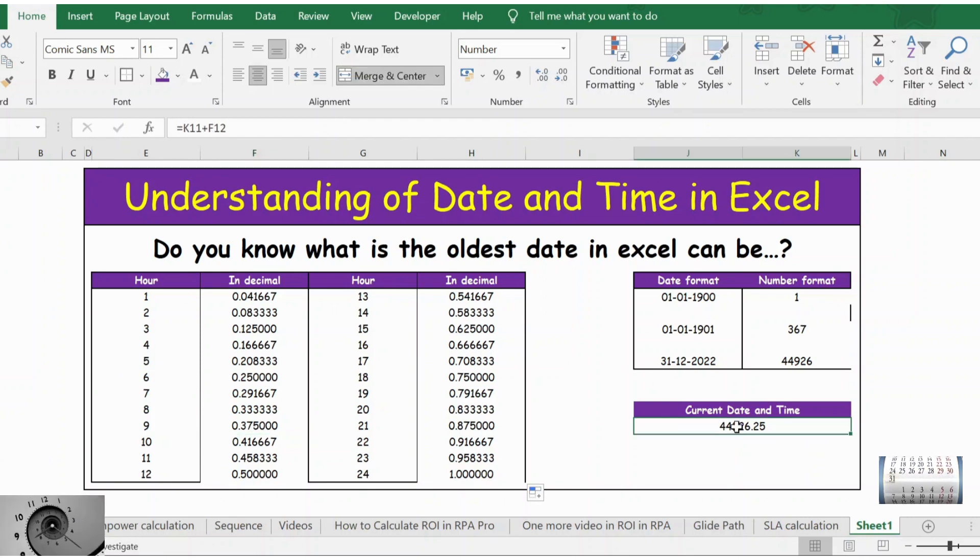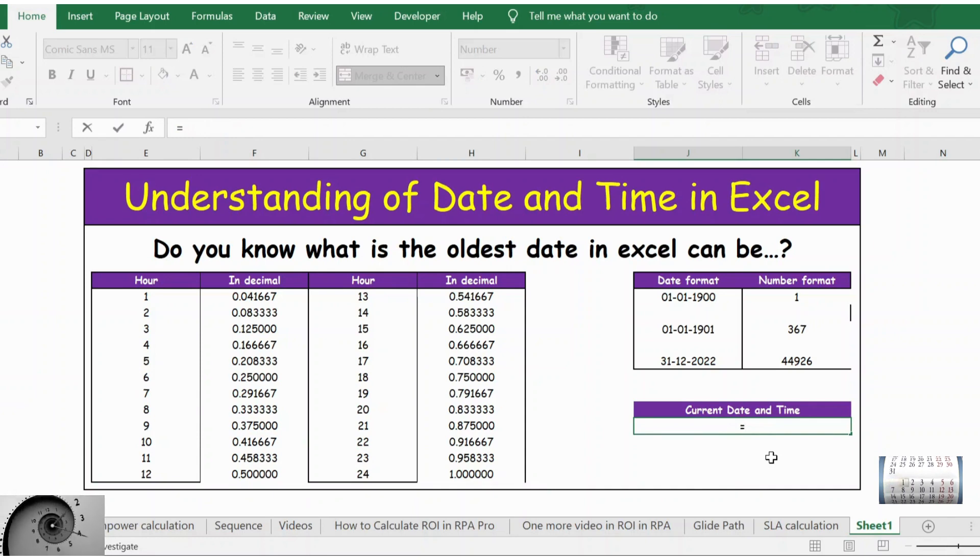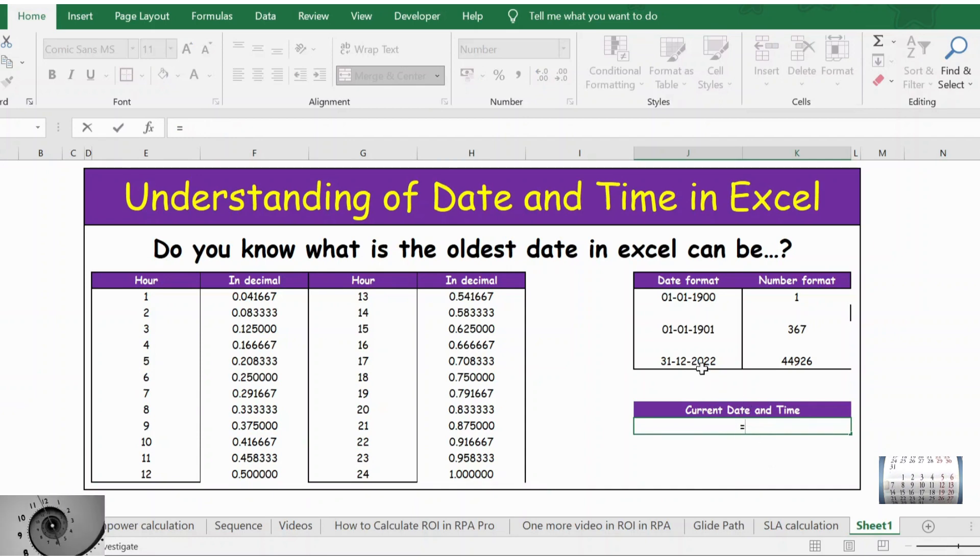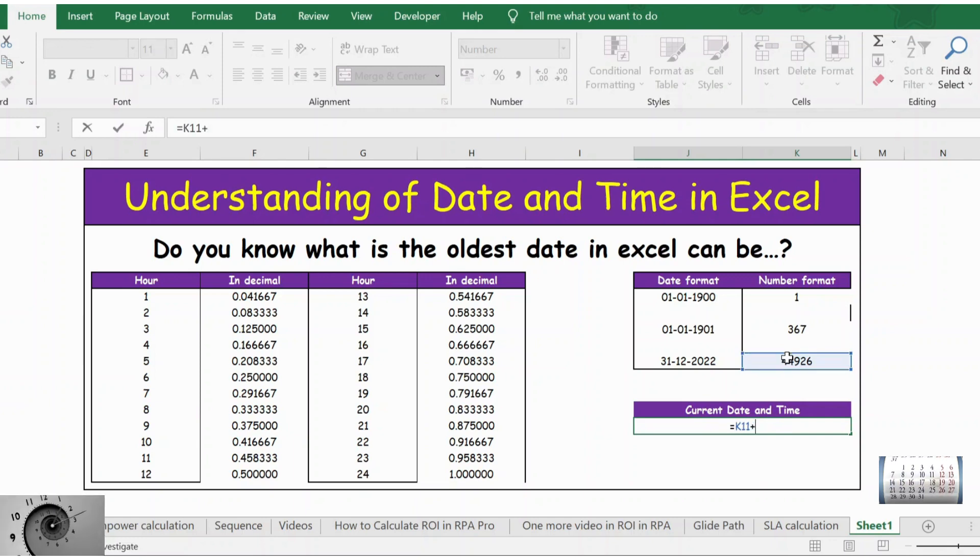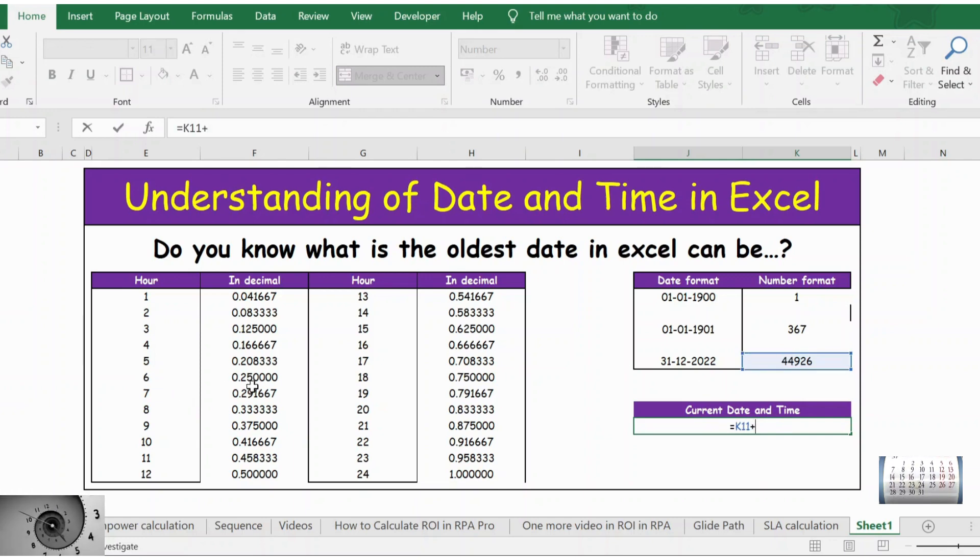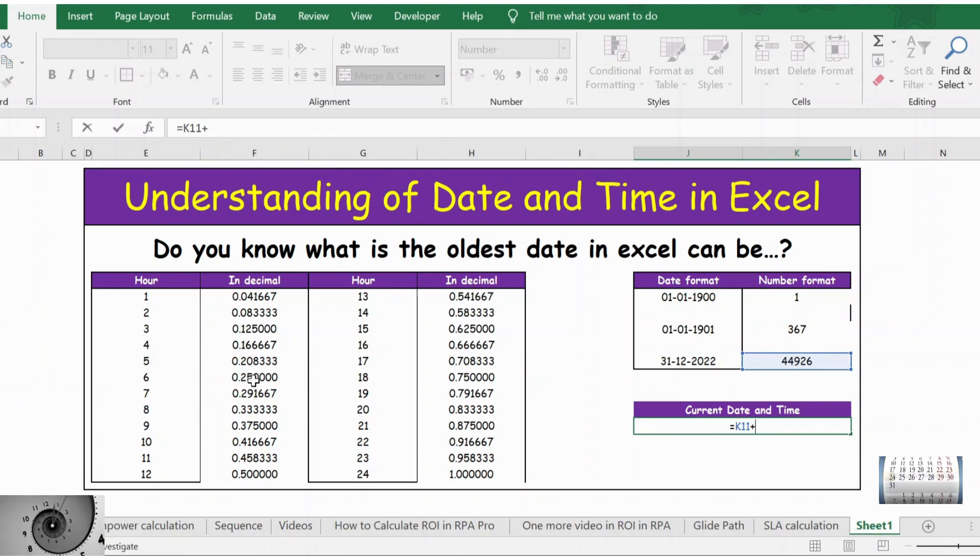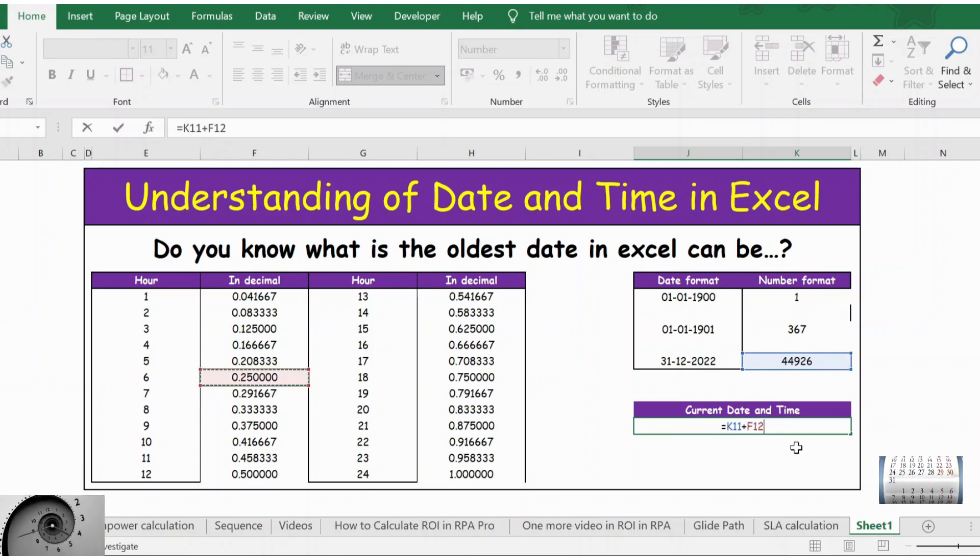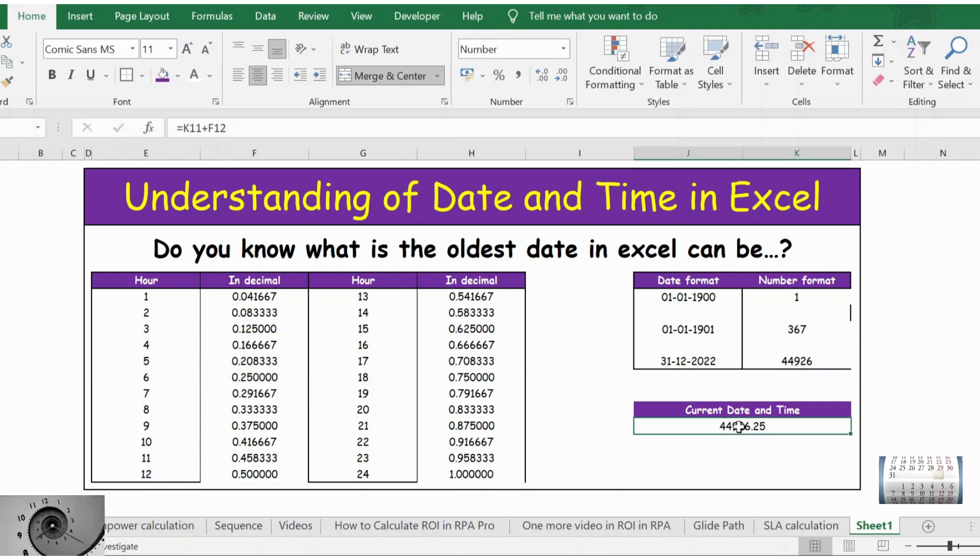Now let's take the current date here, the current date and time. The current date is this, plus let's take 6 AM. For that we have the answer as 0.25. I'm adding both. Press enter. And now this is how the number looks, and if I convert this from number to date and time format.